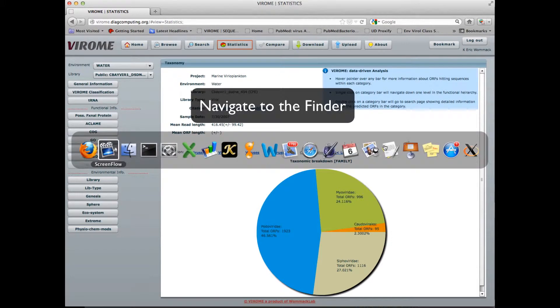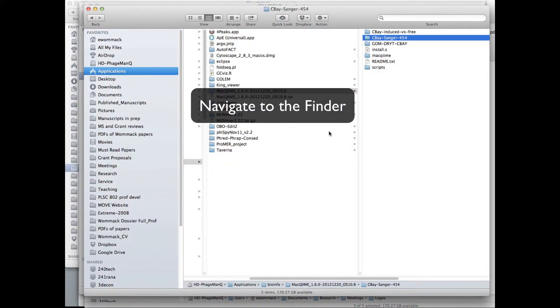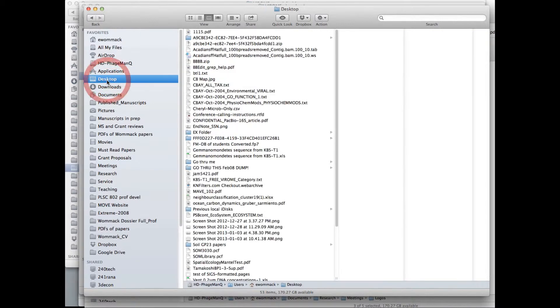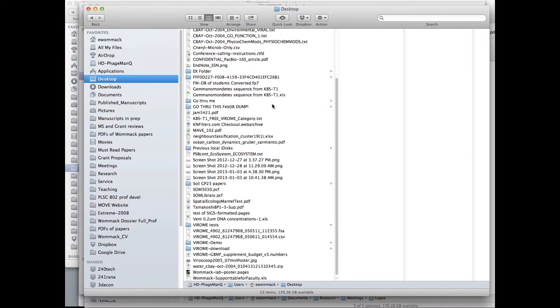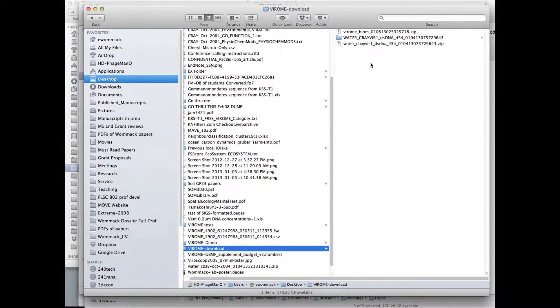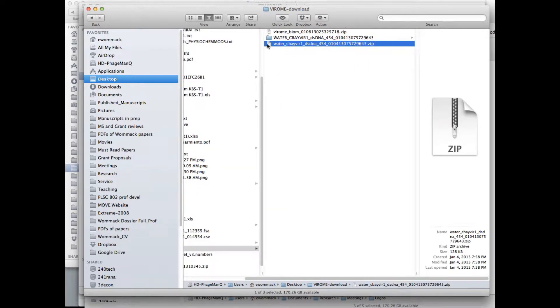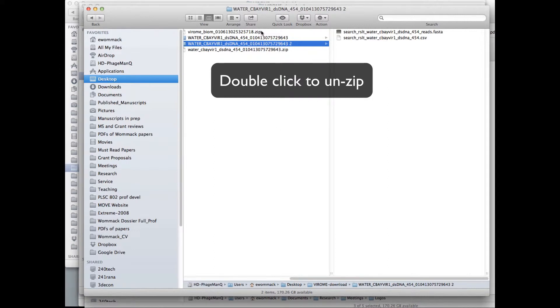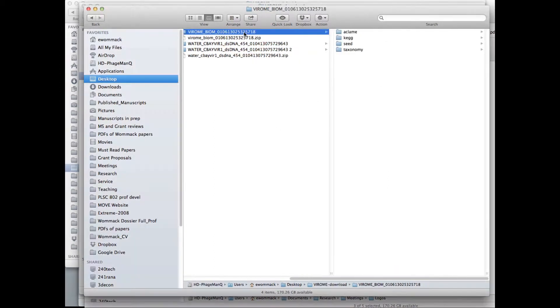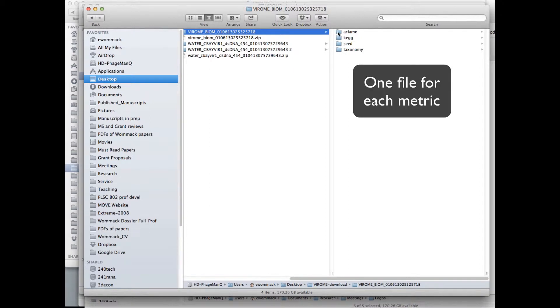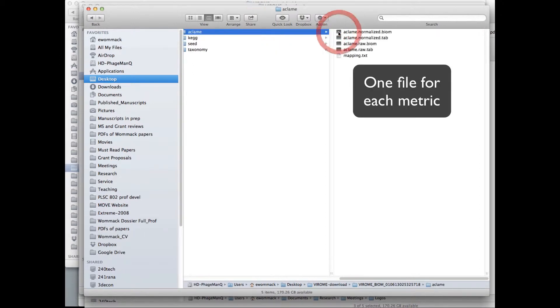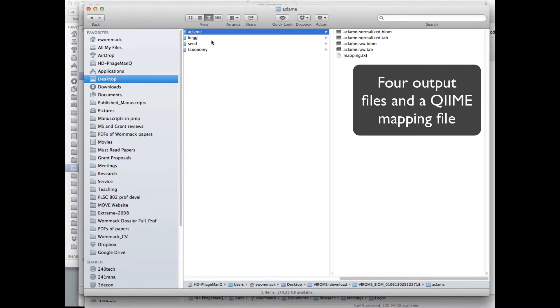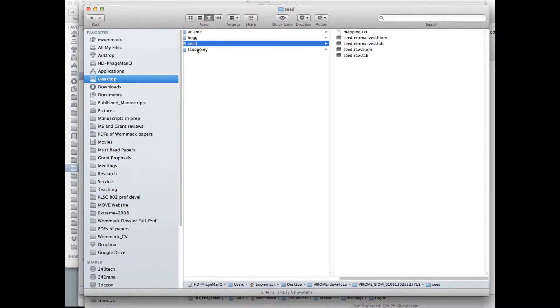Then I'll go navigate to the finder, open the folder, and there I see my comparison files. I double click the file to unzip the file. And here you see I have a file for claim with four files and a mapping file that's used for CHIME analysis. And each of the folders is organized in this way.